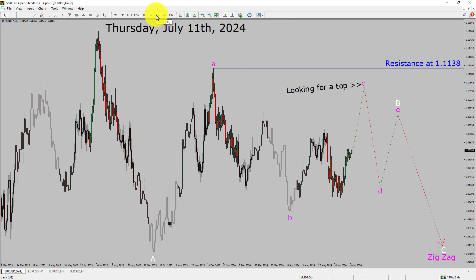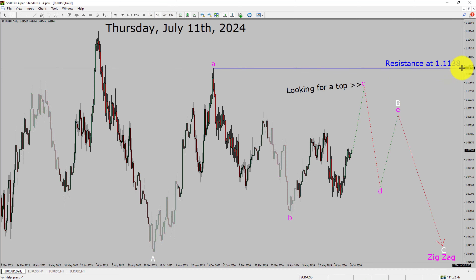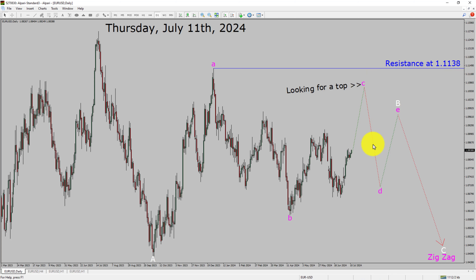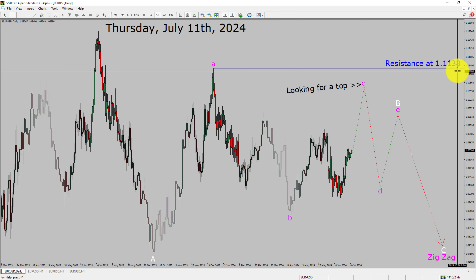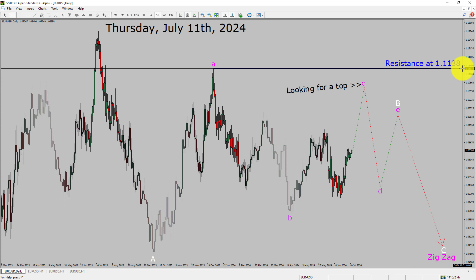Inside the daily timeframe, the trend is down in the EURUSD currency pair. Daily timeframe resistance is present at the 1.1138 price level. Price action is most likely going to move sideways to complete a bullish wave B triangle Elliott Wave pattern. After that, I expect a bearish wave C zig-zag corrective leg in coming trading days. A decisive bullish breakout above 1.1138 resistance area is going to end the downtrend in the daily chart of the Euro versus United States dollar currency pair.